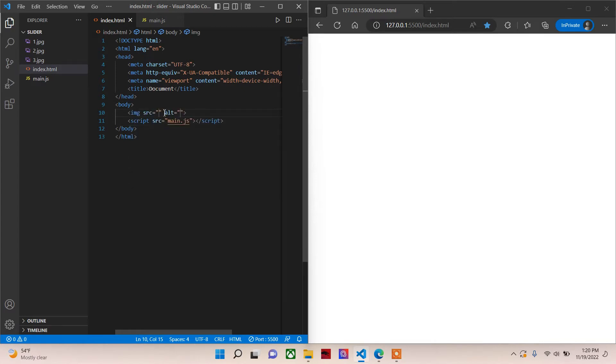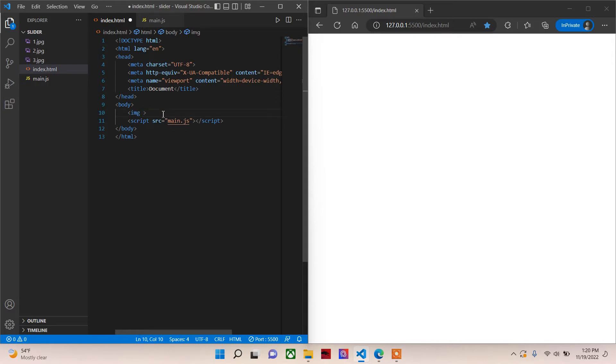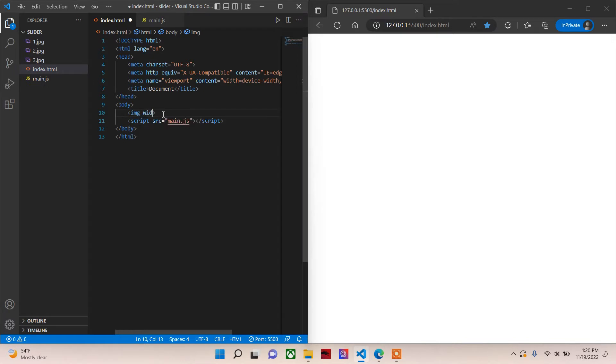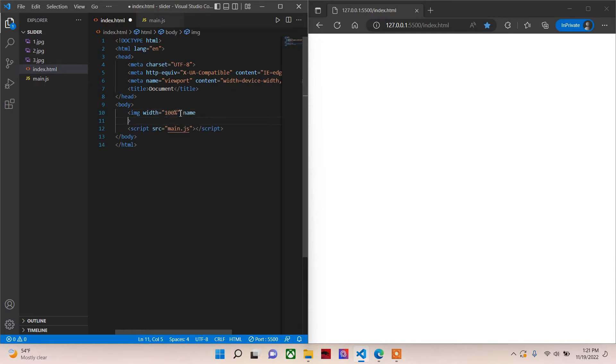The source we will give it using JavaScript. We can remove alt. Let's give it width. We'll use percentages, 100 percent width, and let's just give it a name, maybe photo.